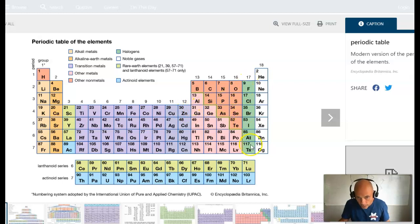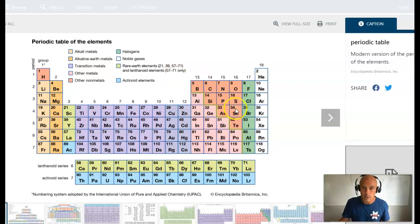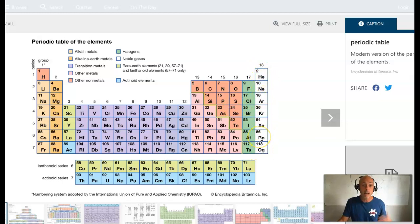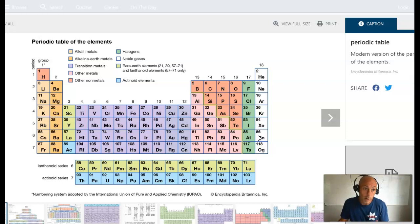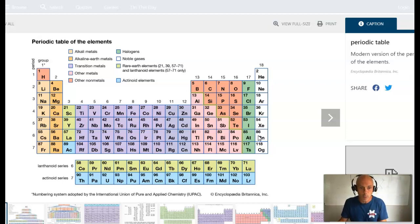These elements are called the halogens. These are other nonmetals that don't have their own special name. And these are the noble or inert gases, which, despite being nonmetals, tend not to ever show up in compounds because they already have a full valence shell — and that's the primary reason why atoms form compounds, in order to get a full valence shell, which makes them more stable.